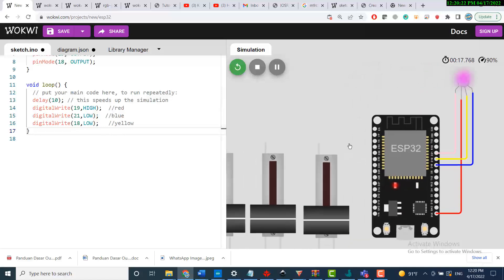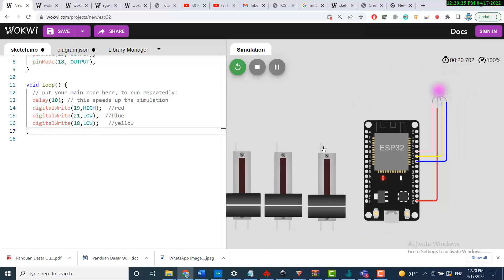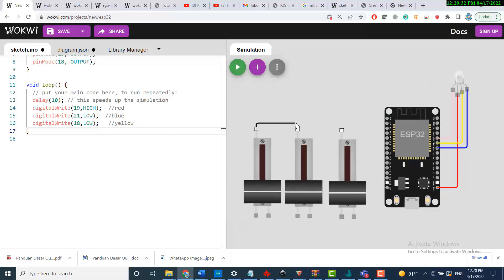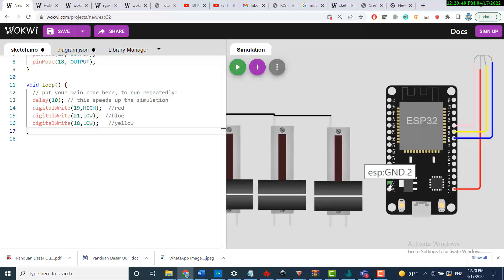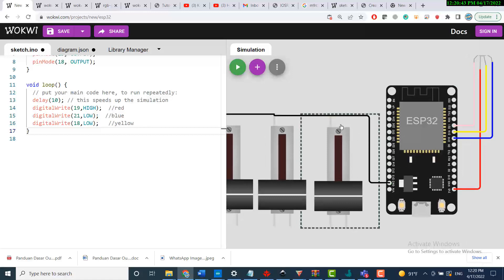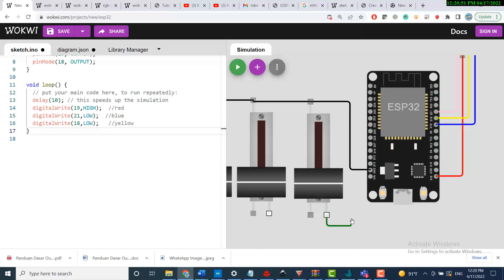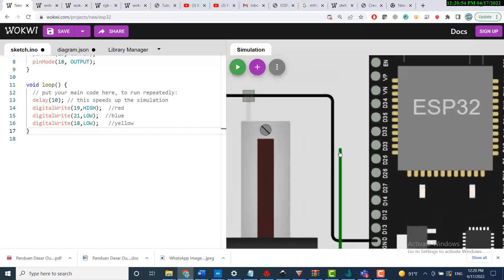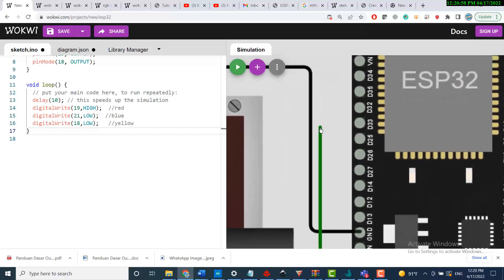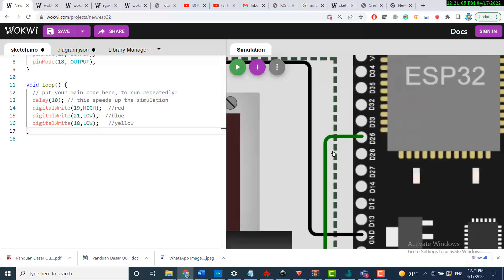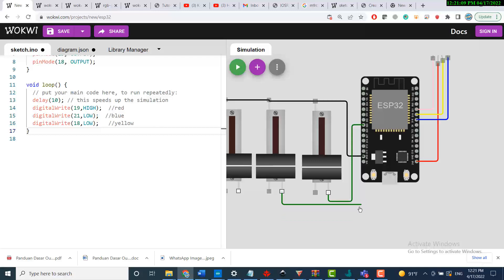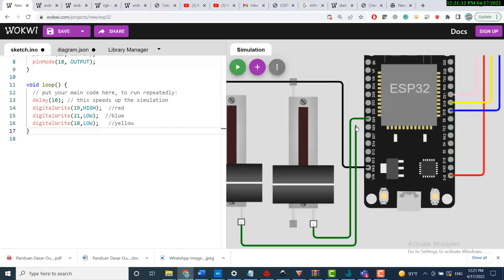Now I'll add the potentiometers. As you can see, the potentiometers have a ground port, so I'll connect all the ground ports together and connect them to ground. Then I'll connect one side of each starting with pin 25, then 26, then 27.